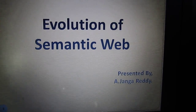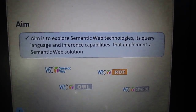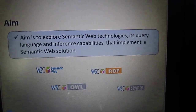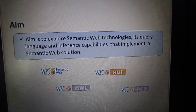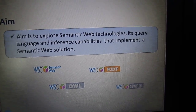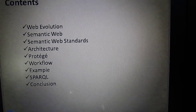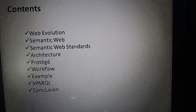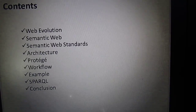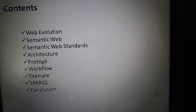The main aim of this seminar is to explore the Semantic Web technologies and its query language, that is Semantic Web, RDF, OWL and SPARQL. The presentation overview of this seminar includes Web evolution, Semantic Web, Semantic Web standards and so on.